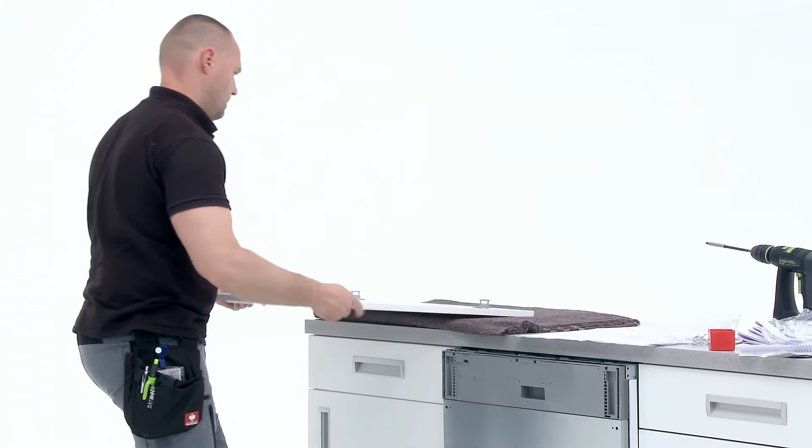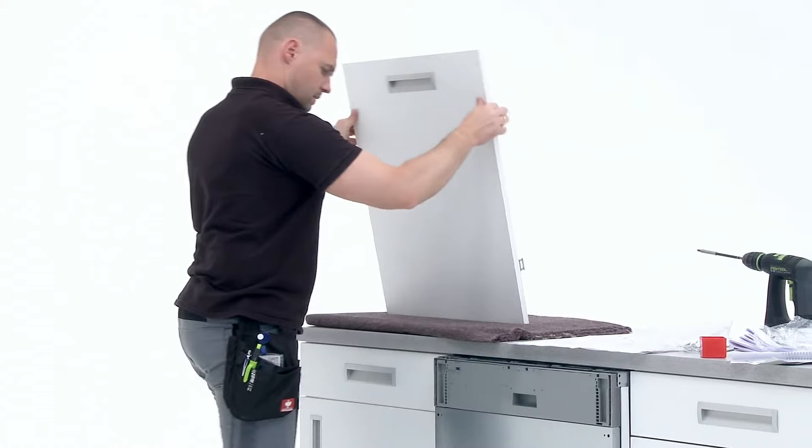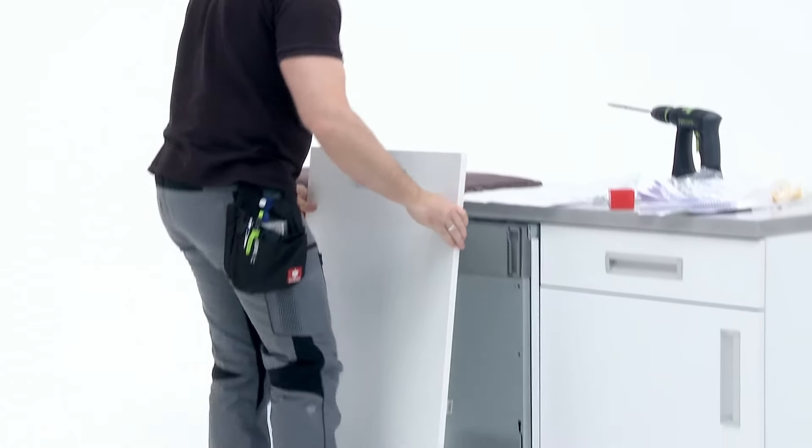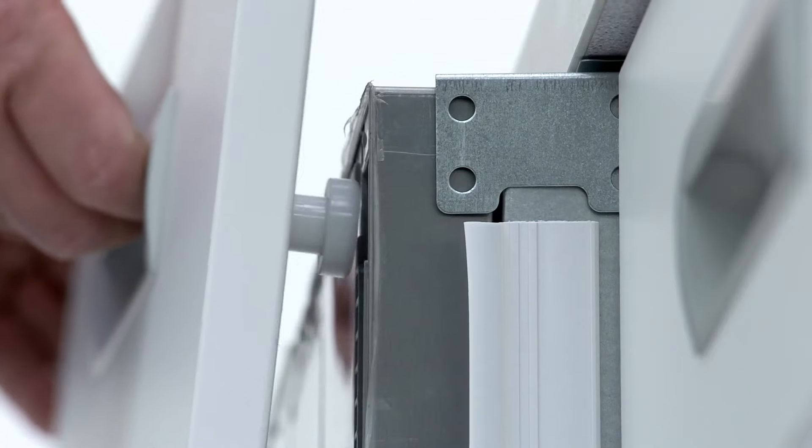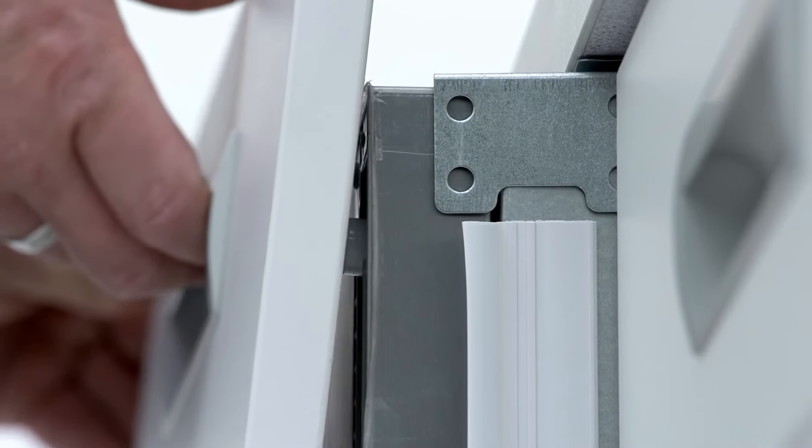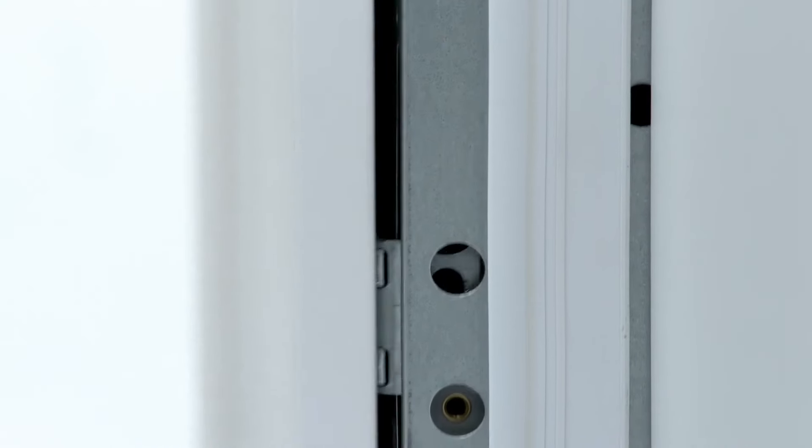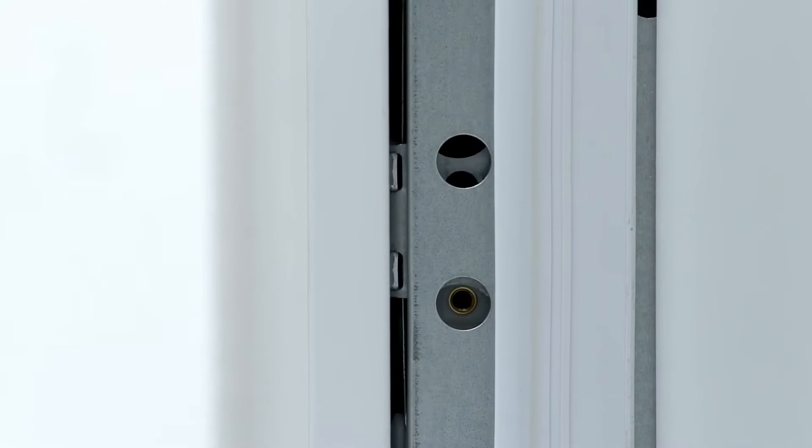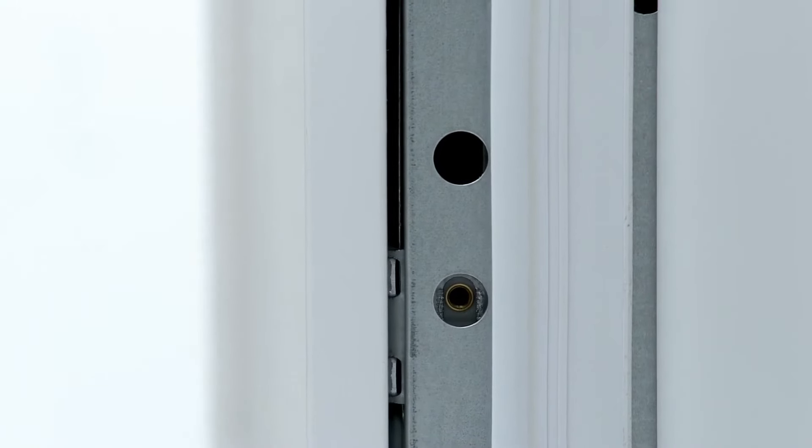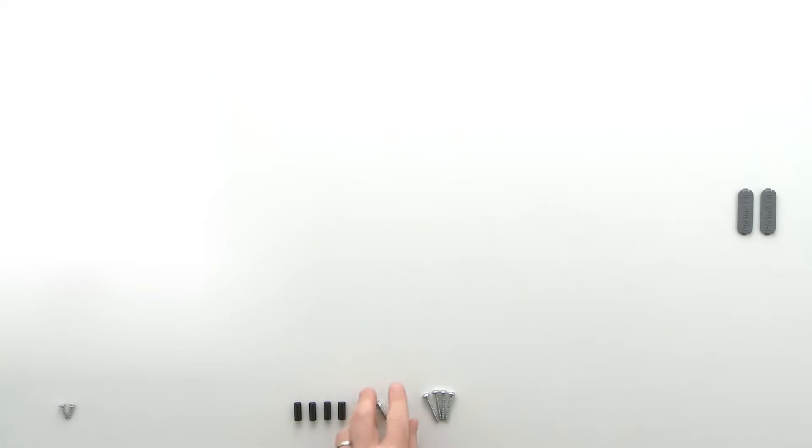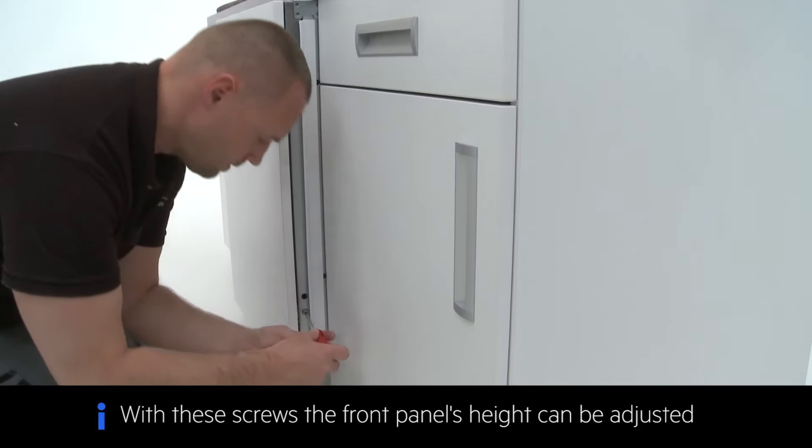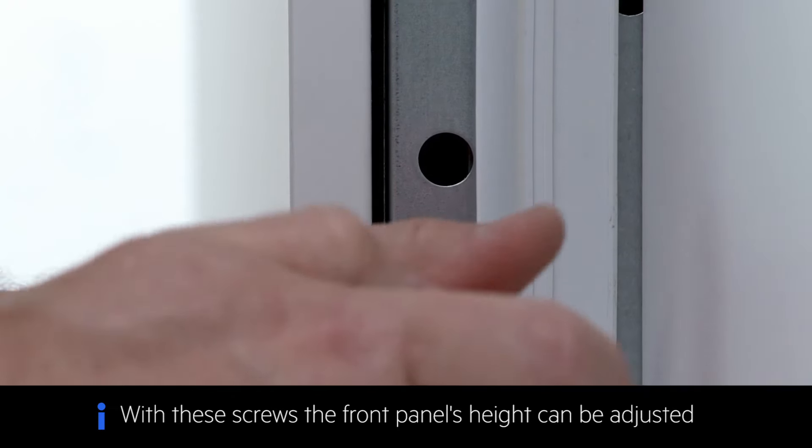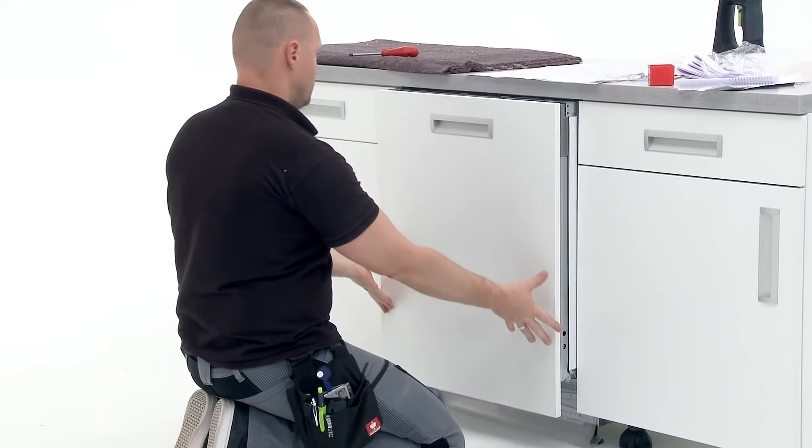The decorative panel can now be mounted onto the dishwasher, making sure that the screw points on the sides are aligned. Secure the panel in place with the screws provided. With these screws, the front panel's height can be adjusted.